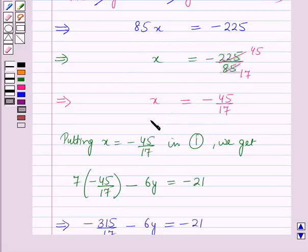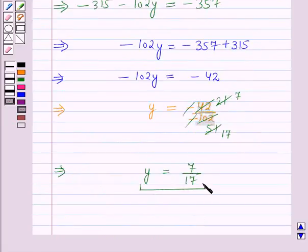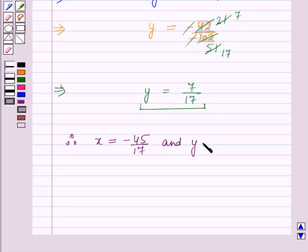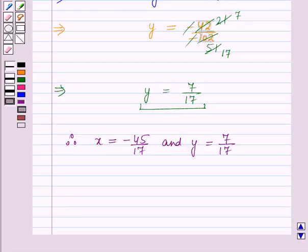Therefore x = -45/17 and y = 7/17. This is the solution of the given question. That's all for this session — hope you all enjoyed the session.